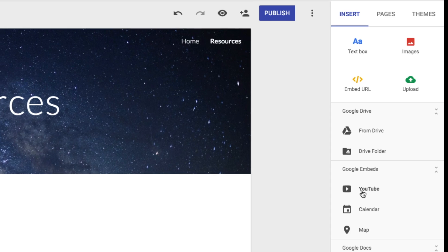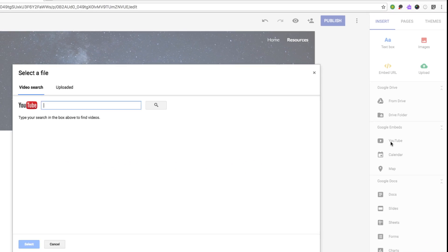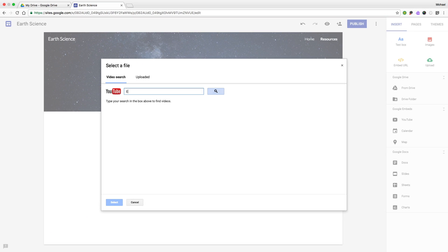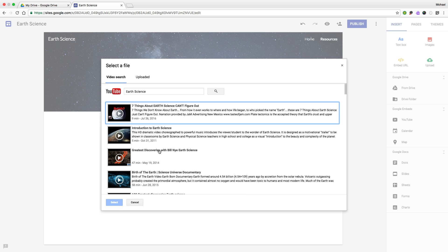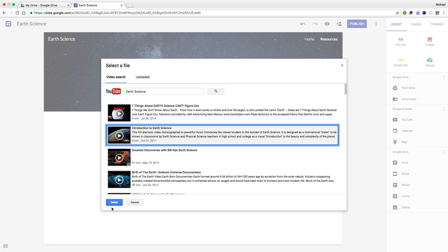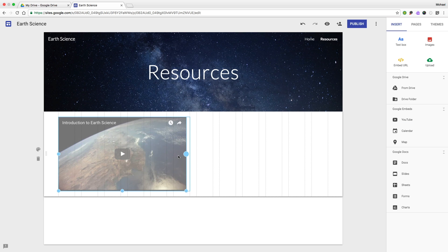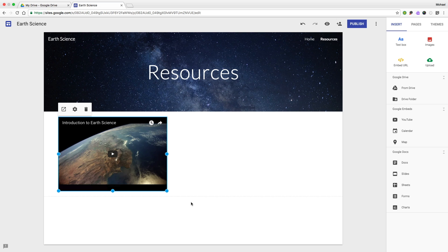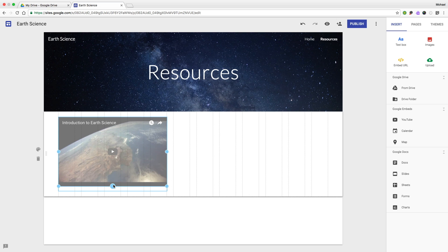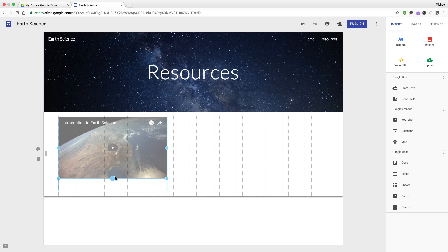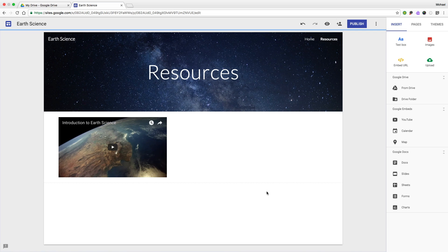On this resources page, let's put in a YouTube video. Make it a little bit smaller. And add some text next to it.